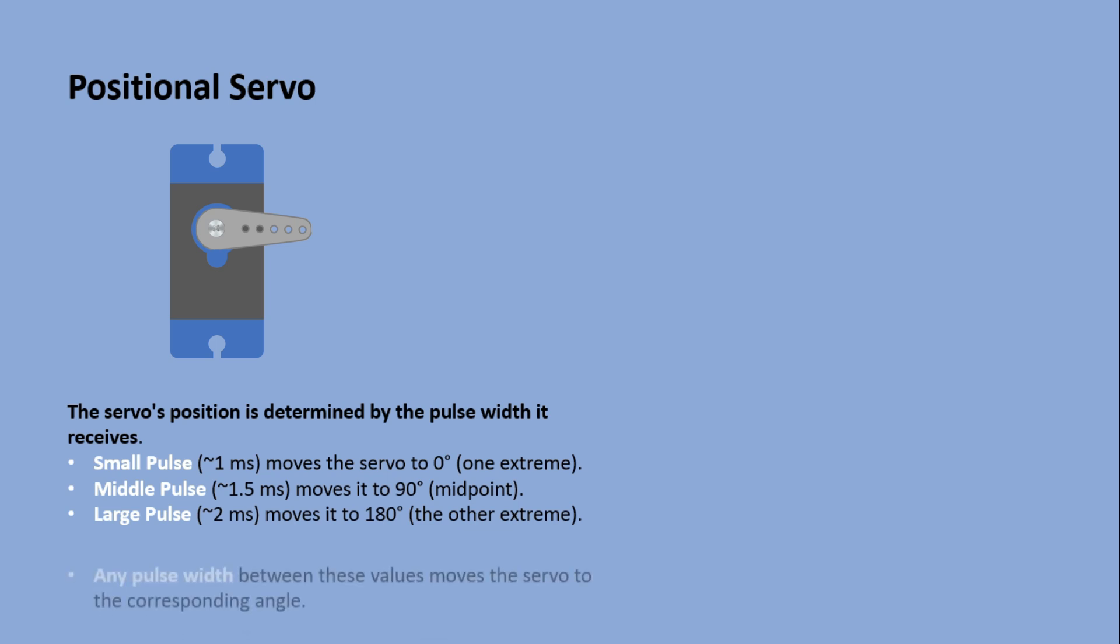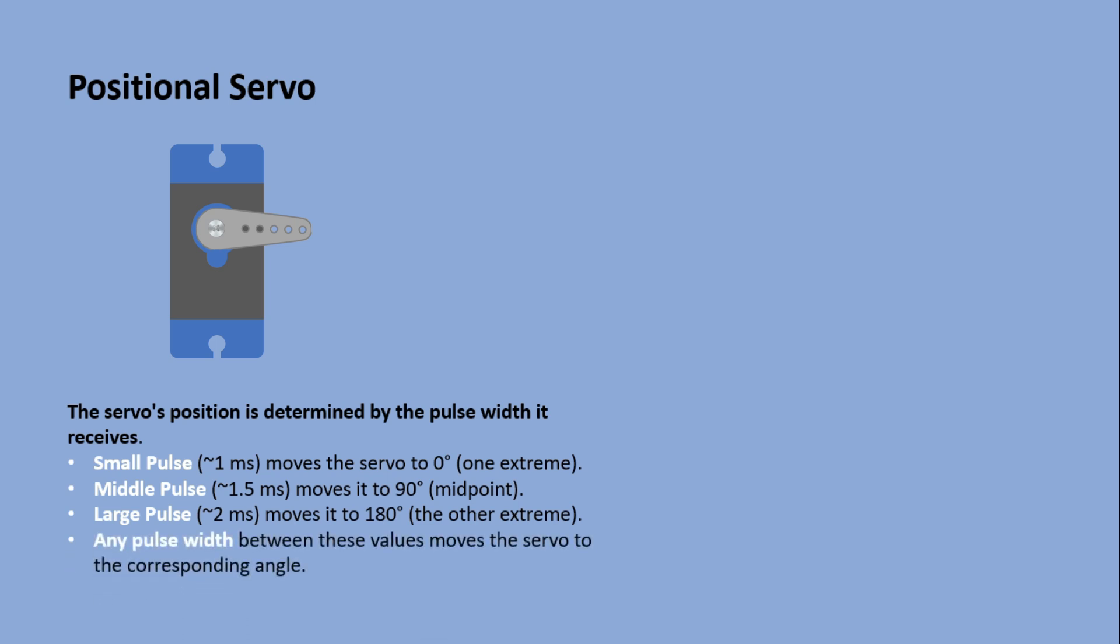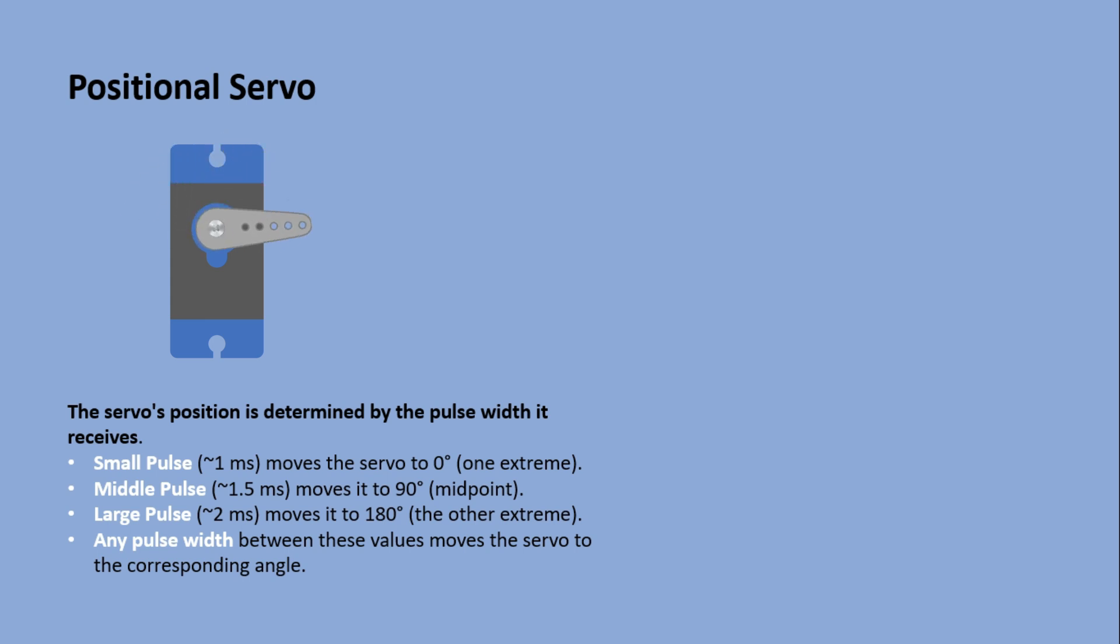With pulses between these values the servo can move smoothly from zero to 180 degrees. When I first started with Arduino I thought I could use a servo for full 360 degrees control. I even found a 360 servo online, but when I tried it,